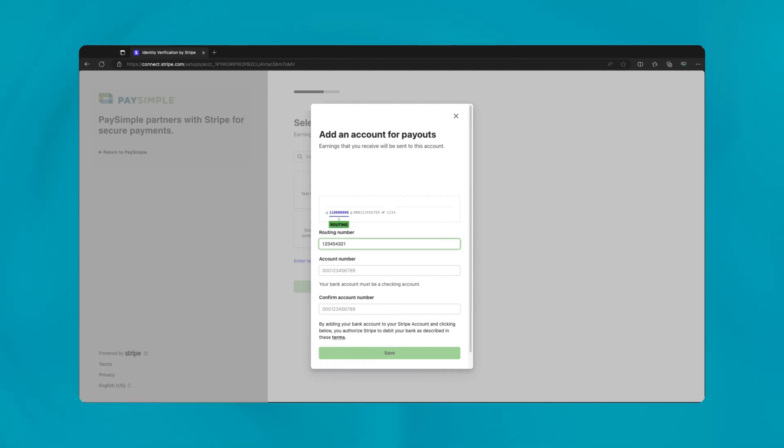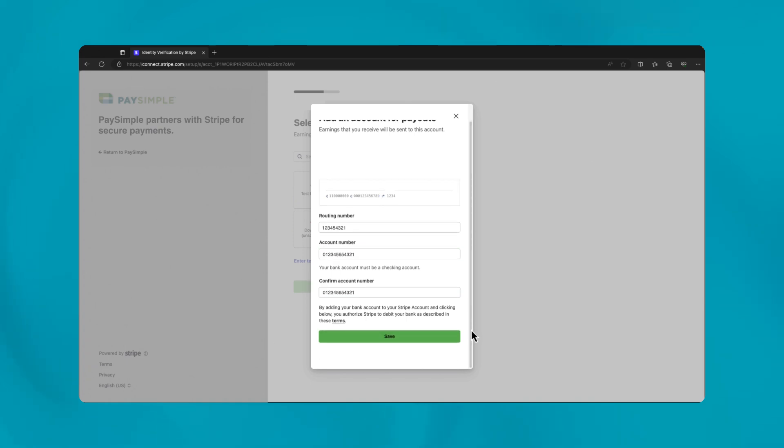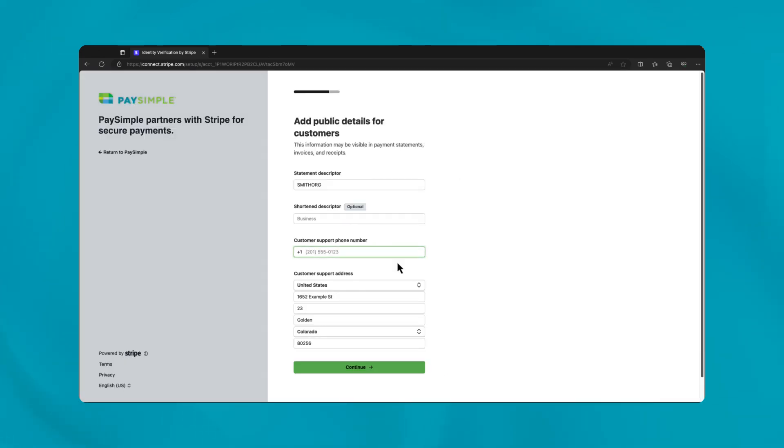Your customers will see the statement descriptor on their bank statements, so it should clearly represent your business or DBA. Keep it concise but recognizable to avoid chargebacks. Also, include your business's support contact info like a phone number and address for direct customer queries, establishing credibility and ease of access.